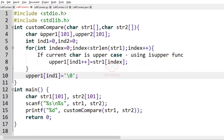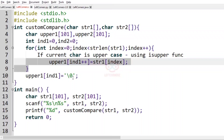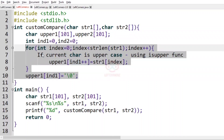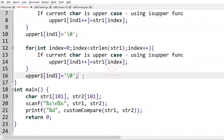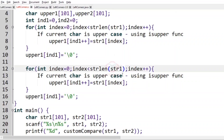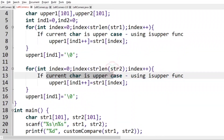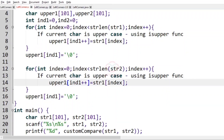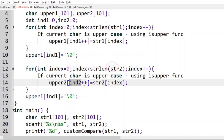Similarly, we do the same for str2. We copy the loop, use strlen of str2, and if the current character is uppercase we append it to the upper2 array using index2 plus plus, assigning str2[index]. Finally, we add the null terminator to upper2: upper2[index2] equal to null.